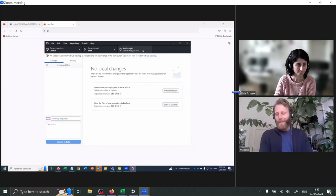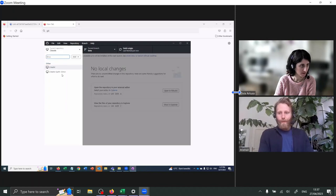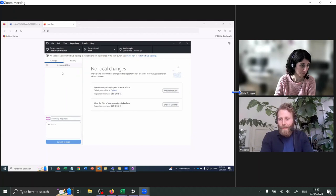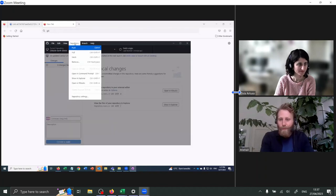Where we got to last time was running CWATM with the climate data. Exactly. Let's go to the CWATM Earth 30-minute folder on your computer. And then in the top where it says View, Repository, Branch, can you go to Repository and Show in Explorer?